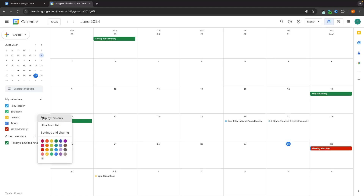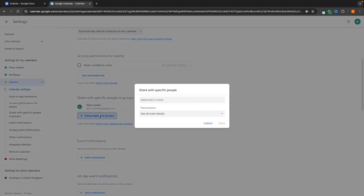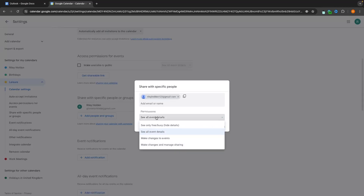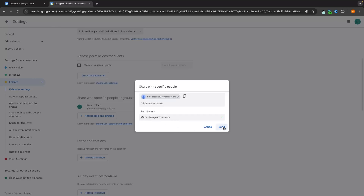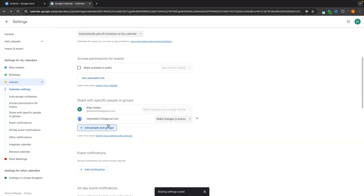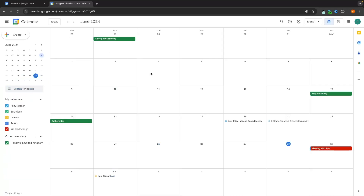For leisure, I go into settings and sharing, scroll down and add people again. I'll add my wife, and for her I want her to be able to make changes to events — so I set that and send. Now my wife can see all of my leisure activities, add things, change things around. That's how you can share your calendar.